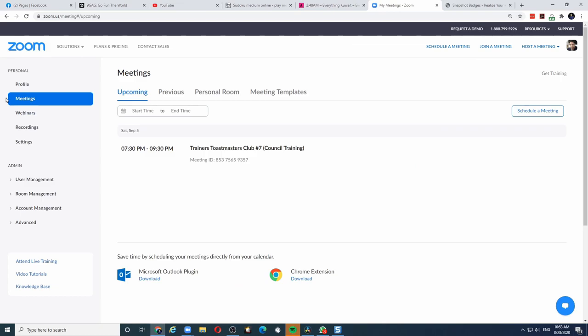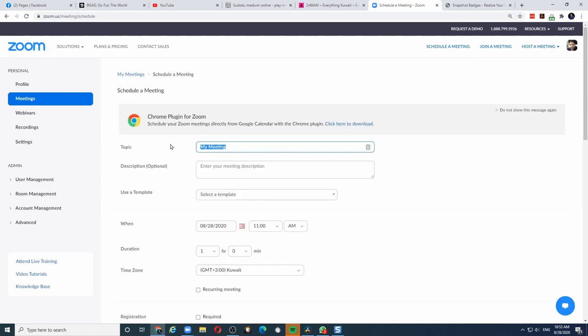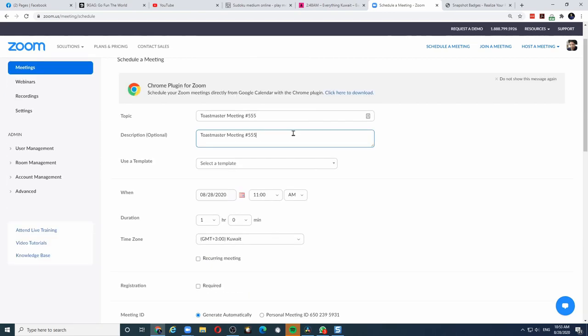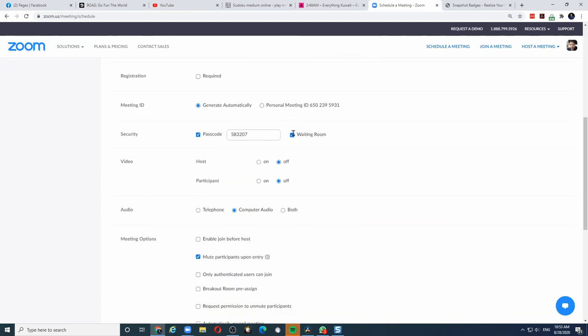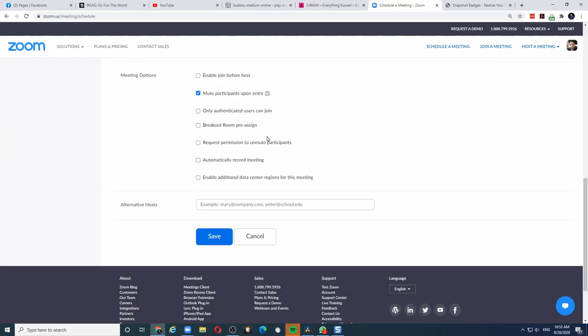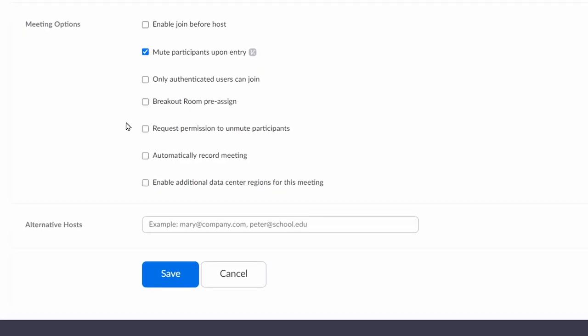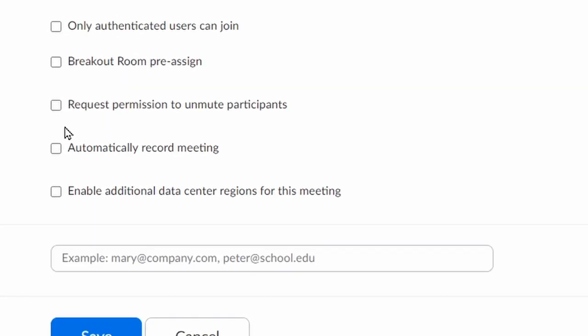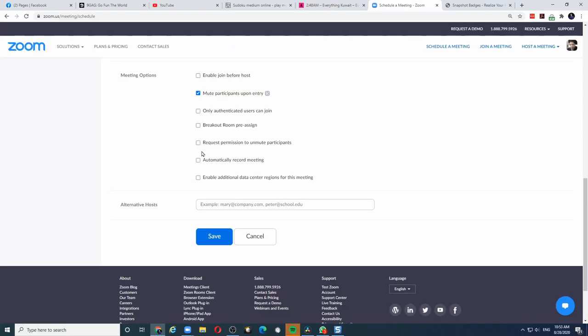Once the setting is enabled, we can now schedule a meeting. Enter your meeting details. And you will now notice that there is a new setting available for you. Request Permission to Unmute Participants. You need to enable or disable this for every meeting that you create. Let me enable it.